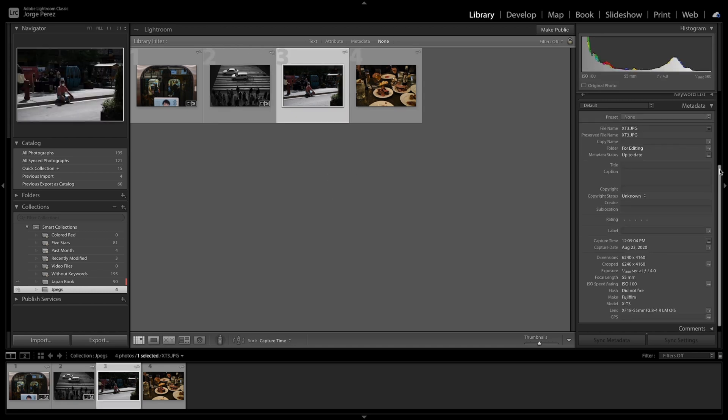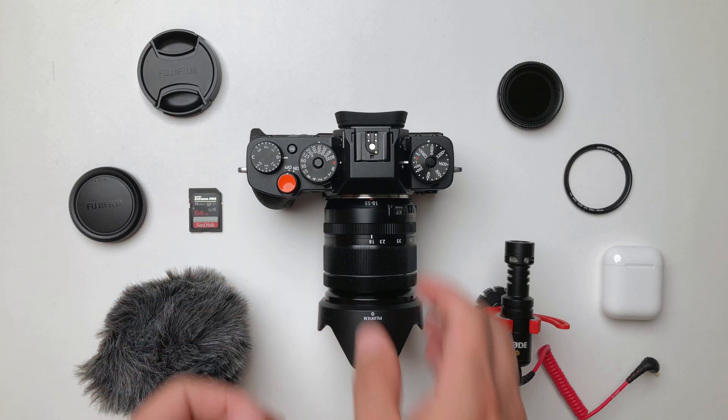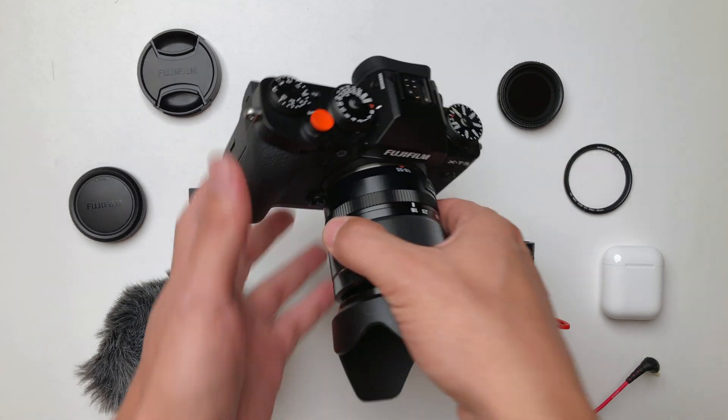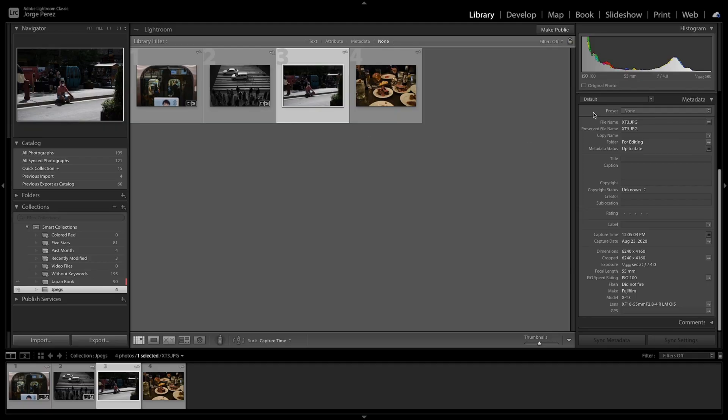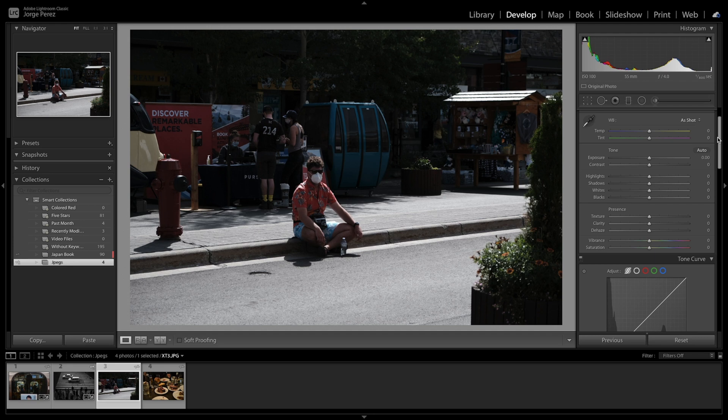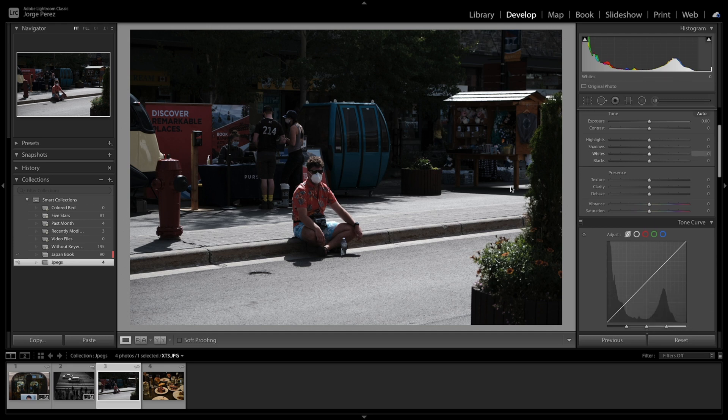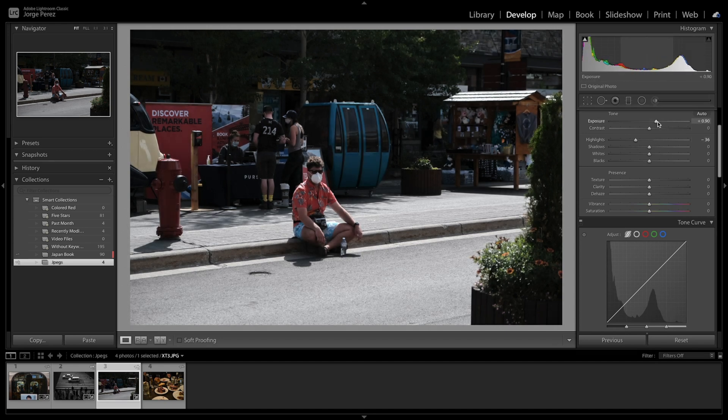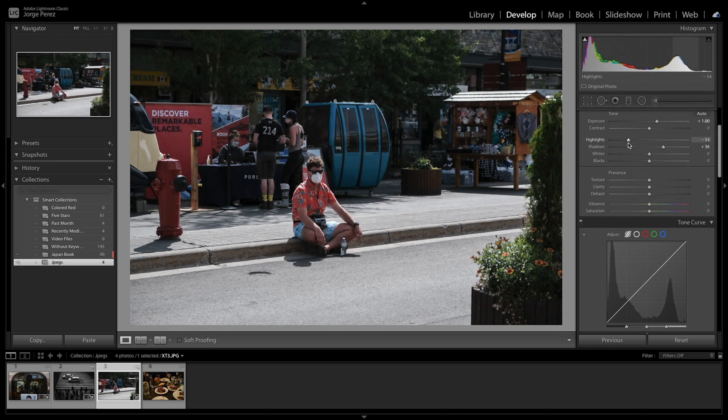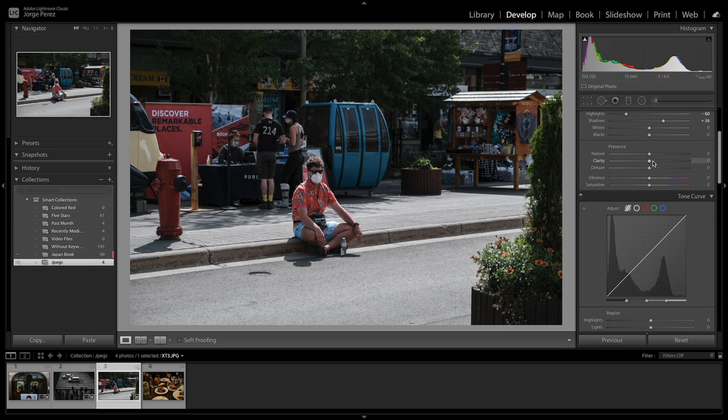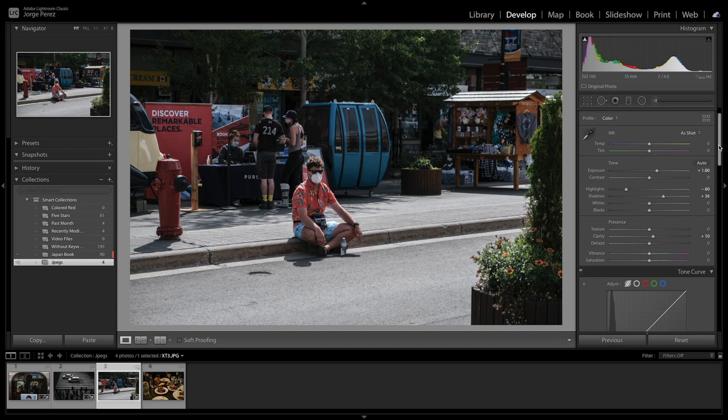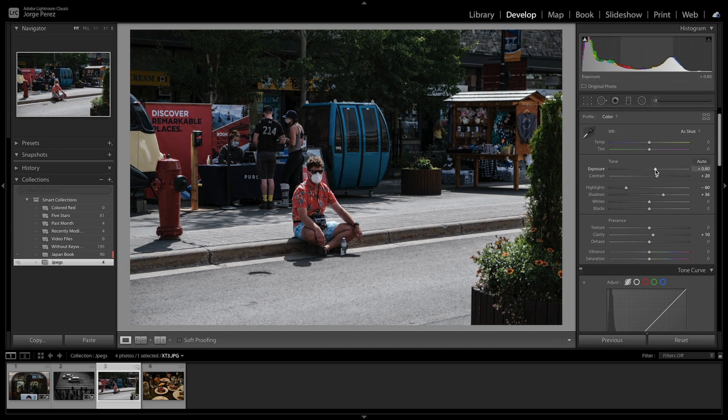So now we're going to develop this photo right here. Now in here, we have a little bit of harsher highlights. So we're going to bring those down. I'm going to bring the exposure up a little bit. Shadows a little bit as well. A little bit of clarity here, maybe 10. Bring the contrast because I like contrasty photos. Exposure to 80.